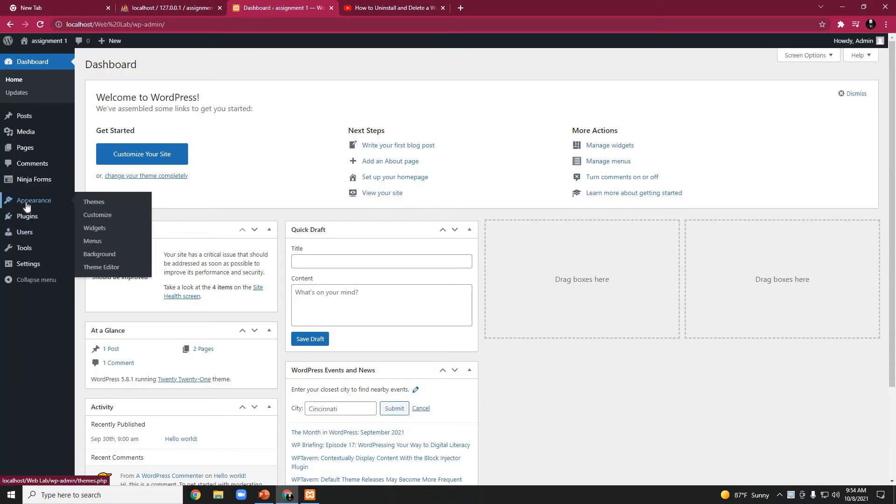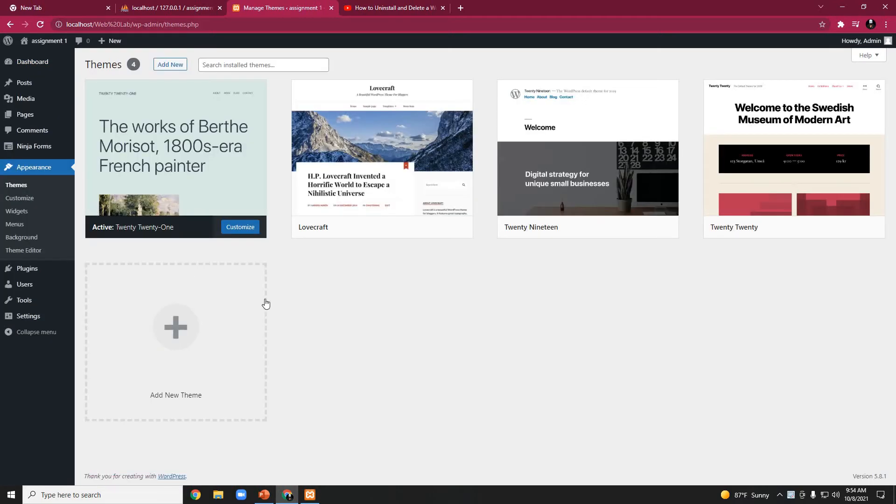Additional options appear, and from them we choose Themes. When we click on Themes, this is the Themes page where our installed themes are kept.